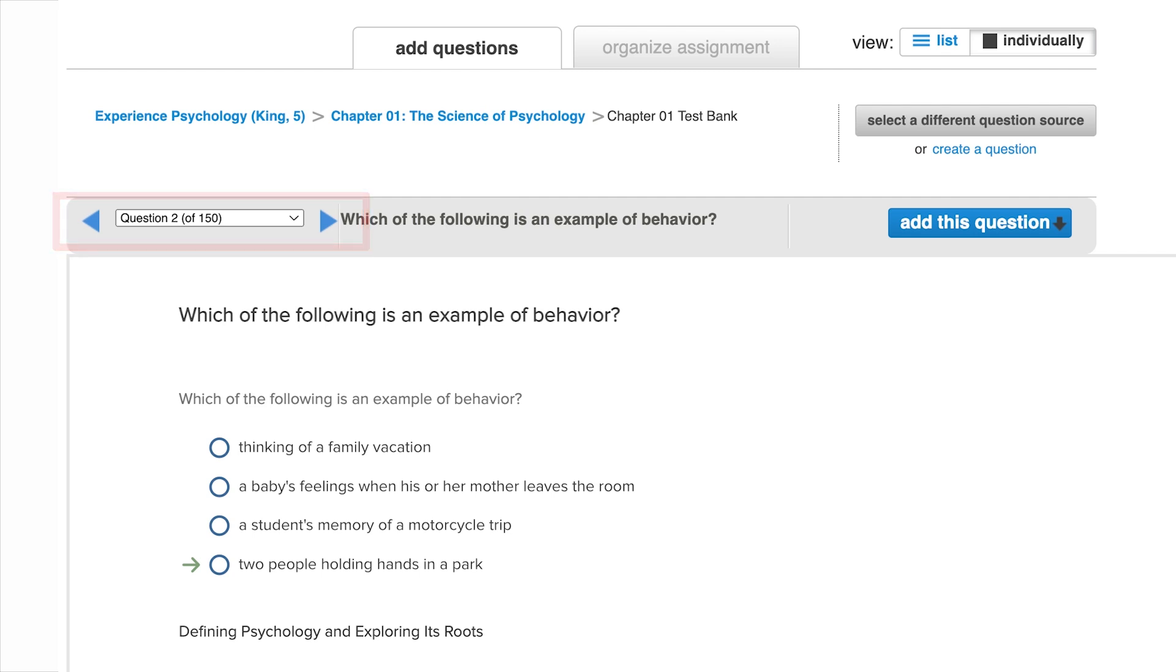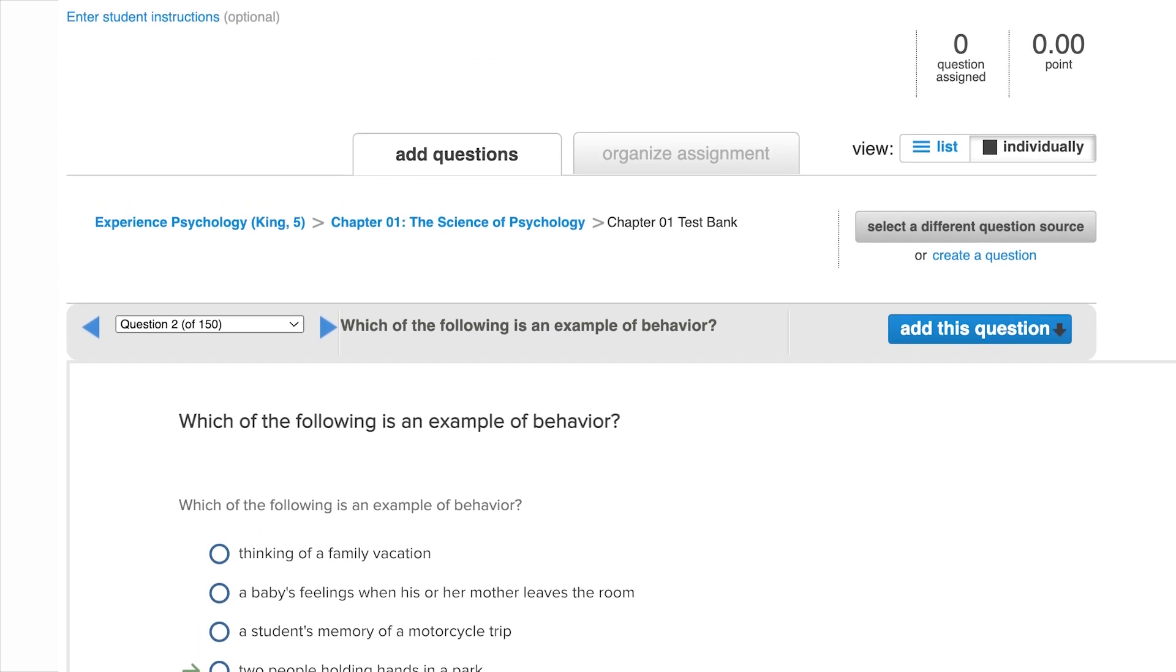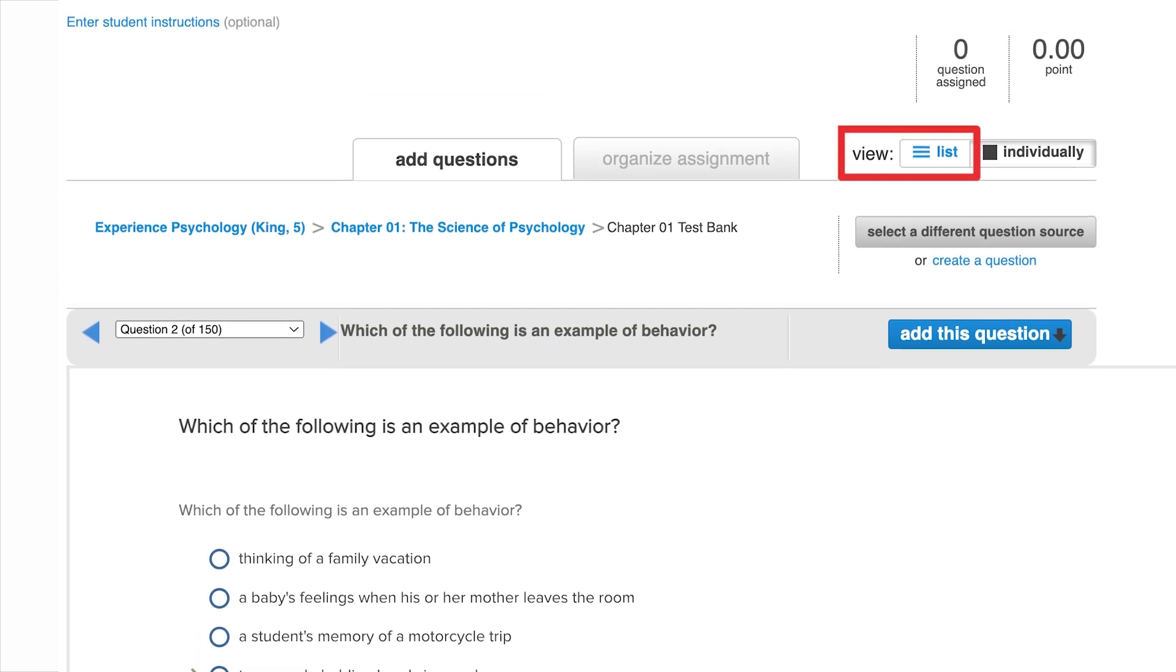To return to the previous screen, do not hit the back arrow on your browser. That will exit you out of the assignment. To navigate back, click on the list view at the top right. You can toggle back and forth between lists and individual view of the questions.